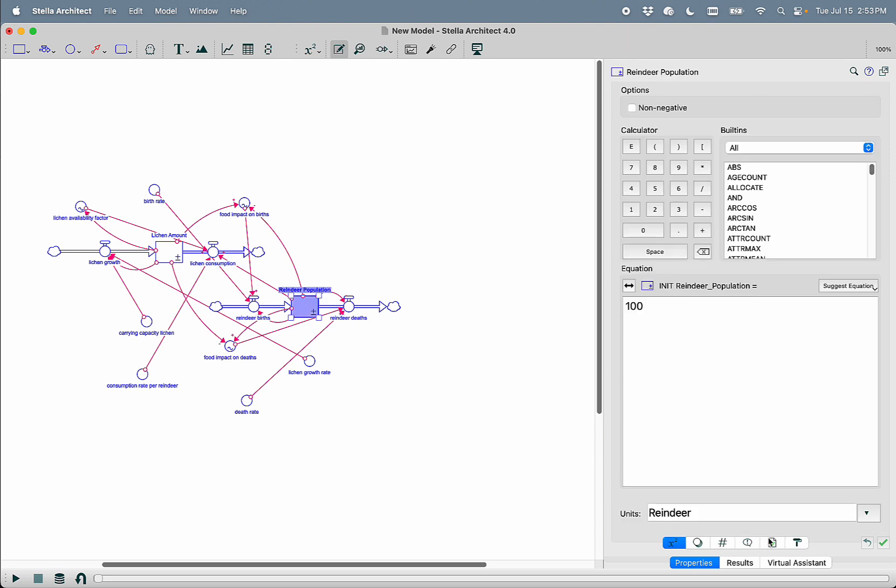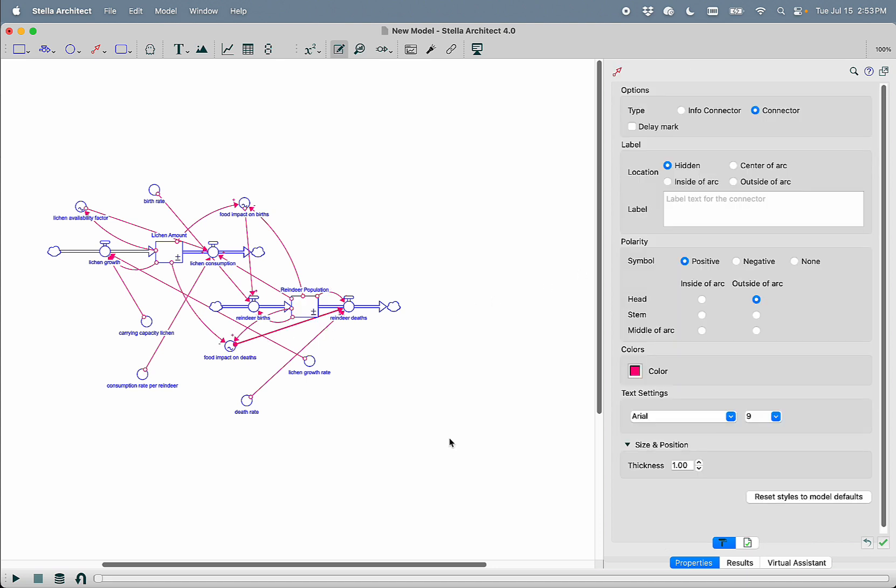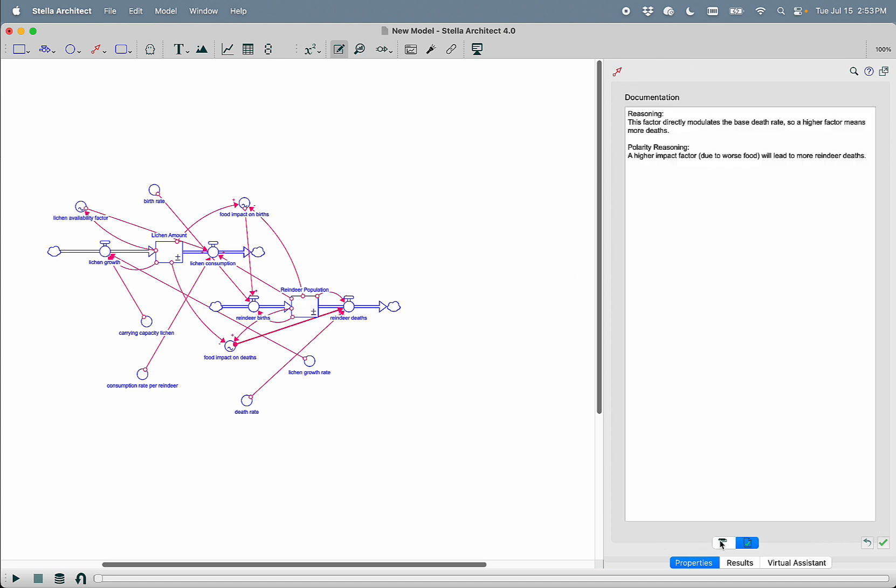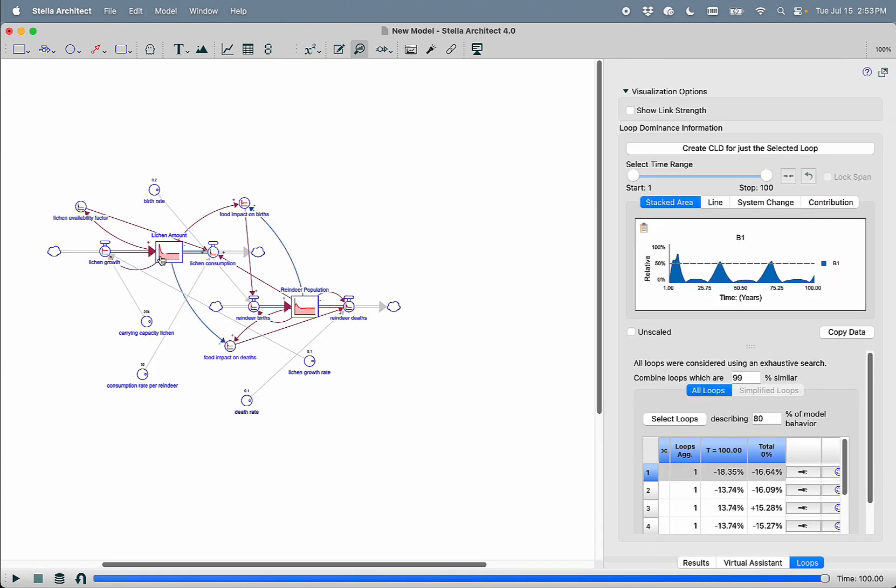Each one of the elements that has been created by the LLM is fully documented, including all of the connectors. I can then simulate this model, and we can see that we start with a large amount of lichen, which then gets consumed, the reindeer population grows, and then stabilizes.